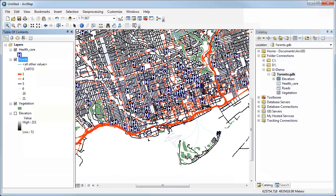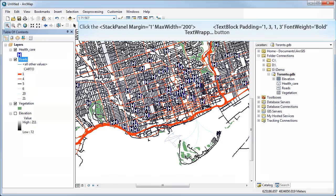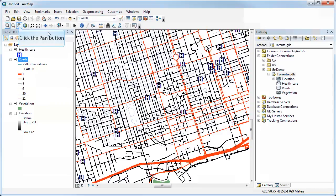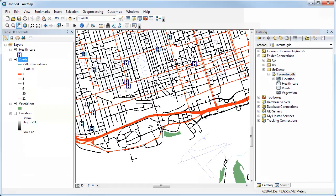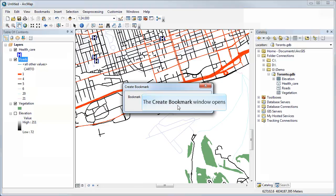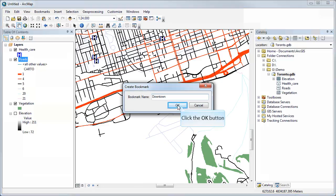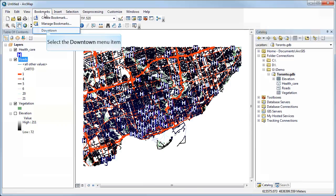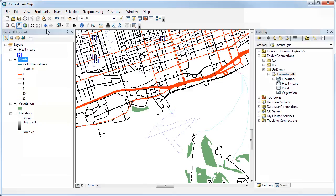One useful feature is bookmarks. If you've set a scale — say 1:24,000 — and panned to exactly the view you want, you can save it as a bookmark. Go to Bookmarks and Create Bookmark, name it something like 'Downtown', and save it. Then after working at other extents and views, you can return to Bookmarks, select Downtown, and go right back to that exact scale and extent.